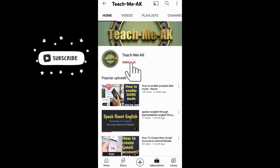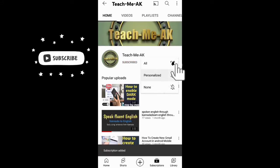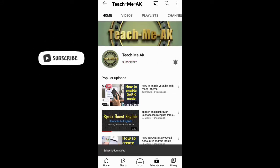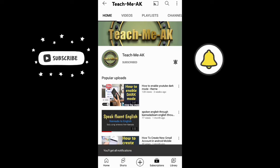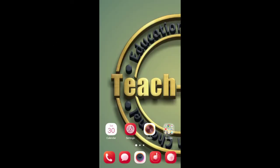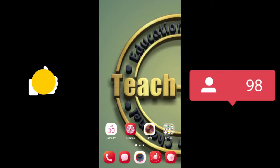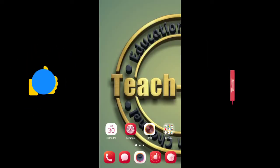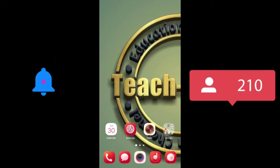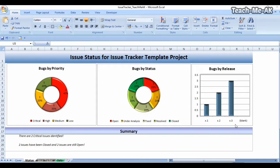If you are watching my video for the first time, please do subscribe to my channel to stay updated with my videos. Also don't forget to like and share this video. Hi, welcome to Teach Maker channel — thank you for joining for the Excel training session.